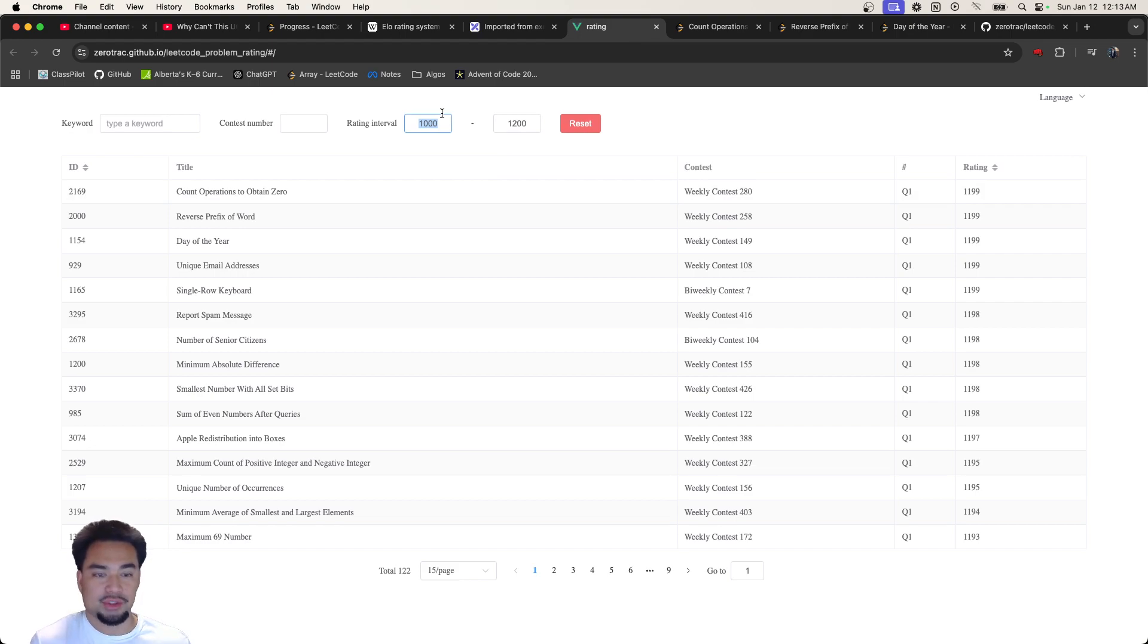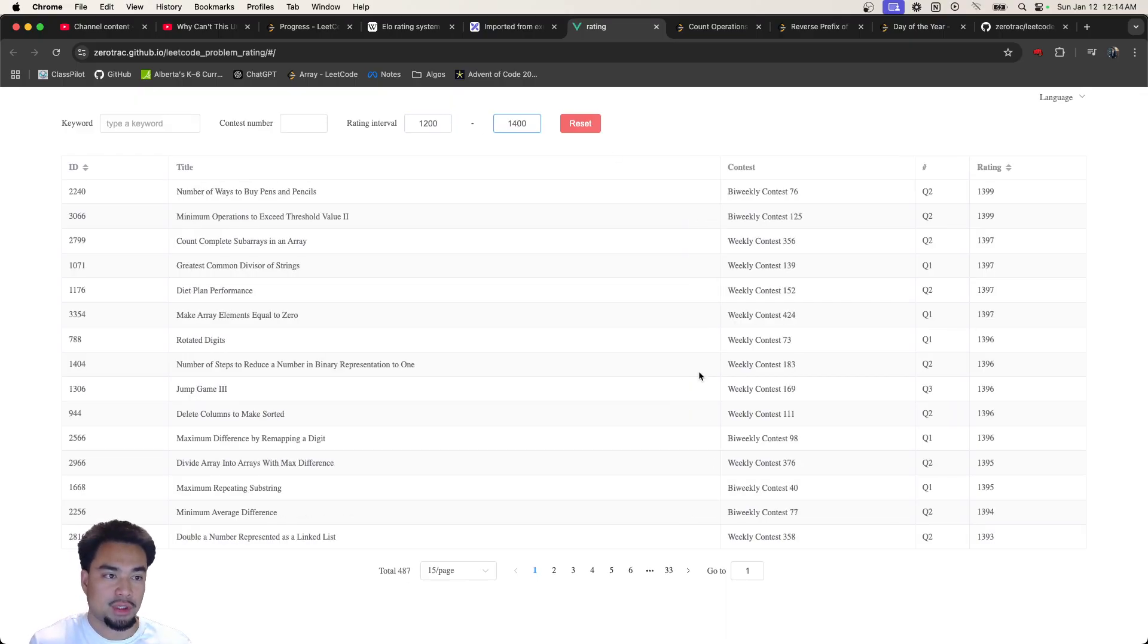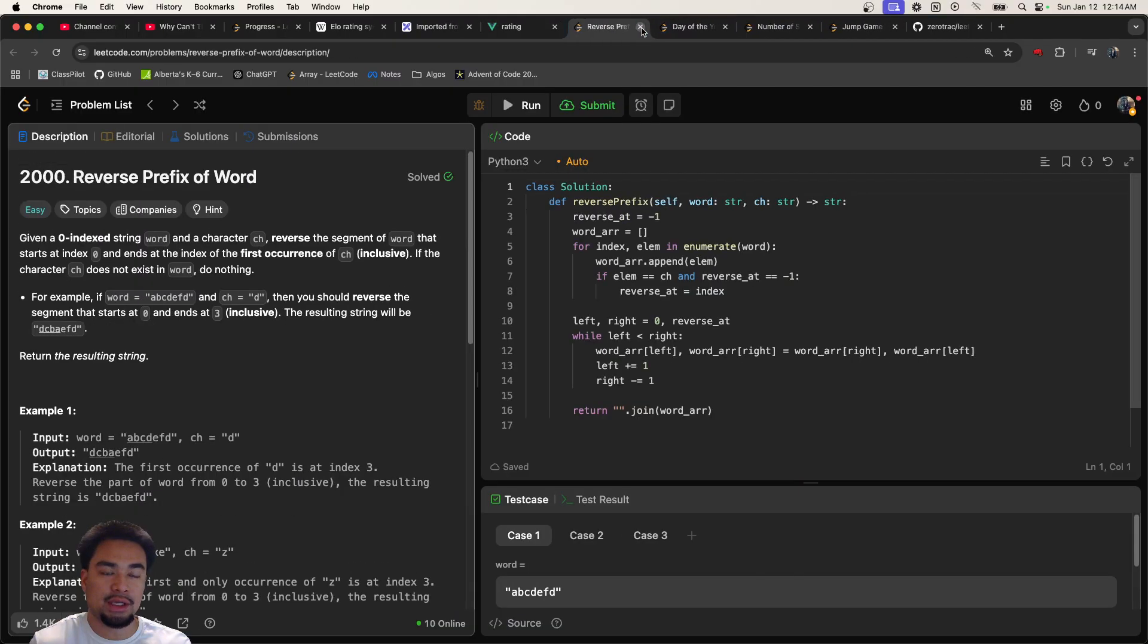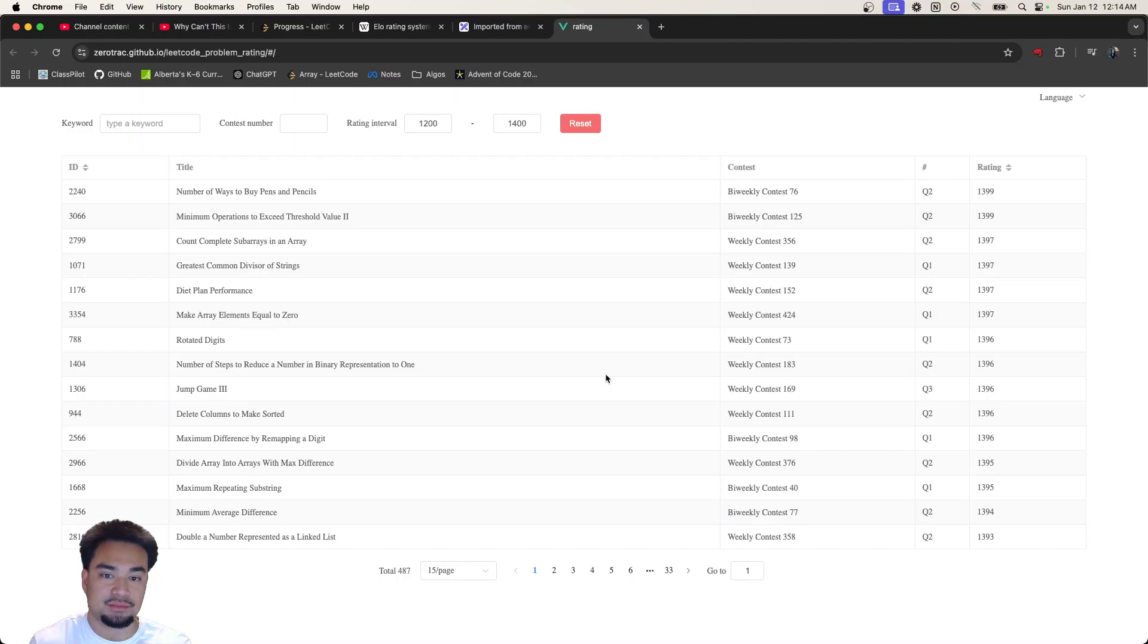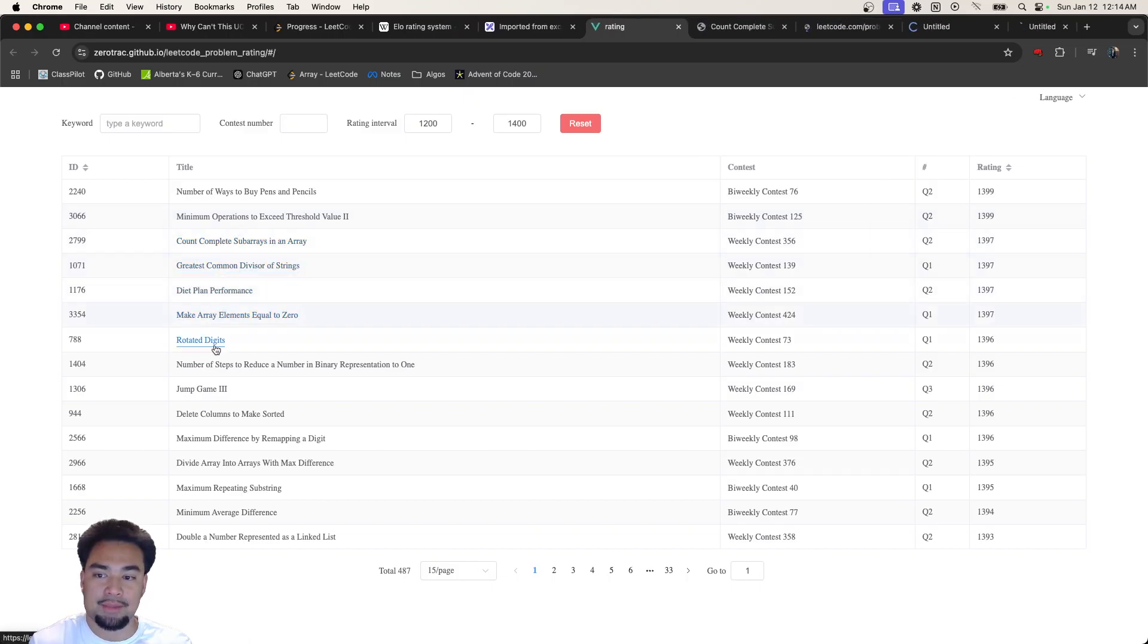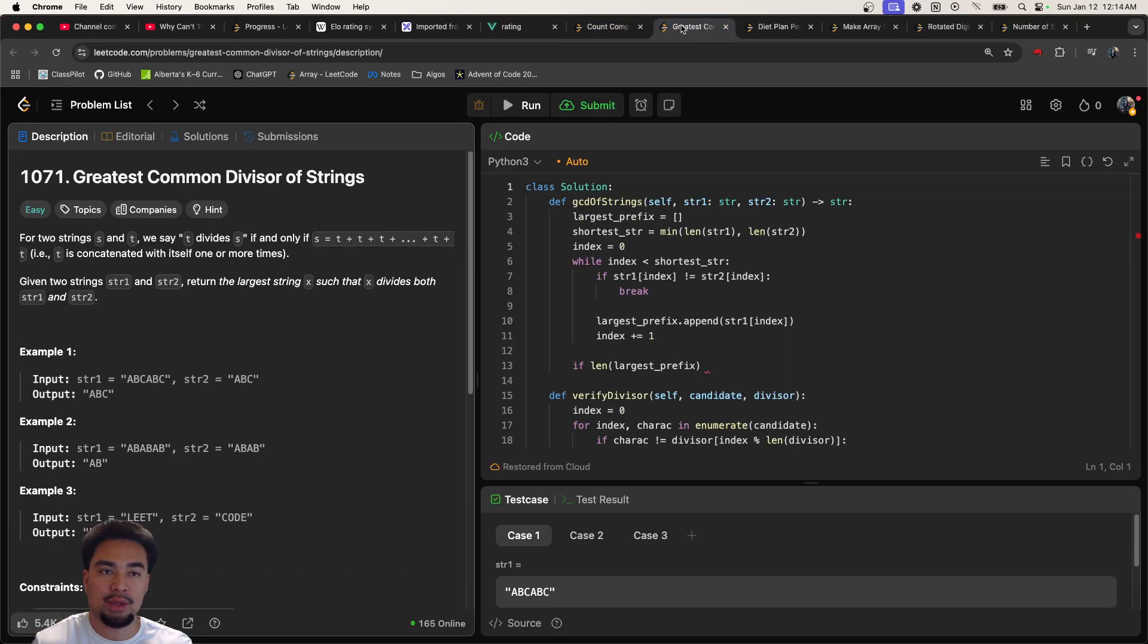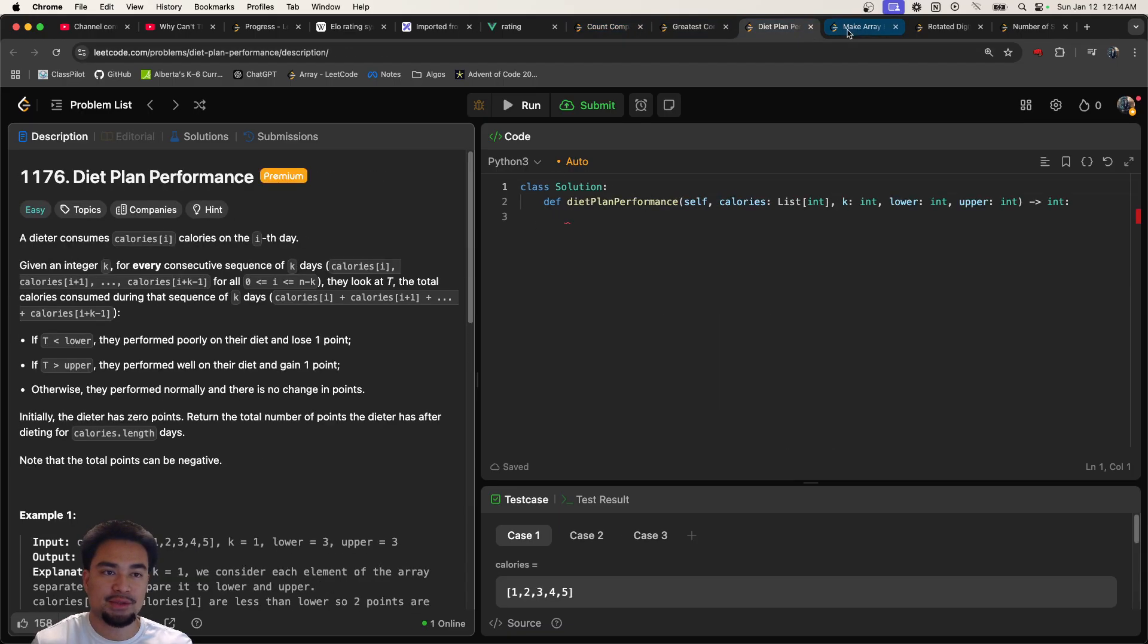Let me try something else. Now that I'm at 1200, let me try questions that are in the range of 1200 and 1400. Now essentially I'll do questions that are in that range. Now I'm getting questions that are slightly harder than what I'm used to. You can see some of them are mediums now.